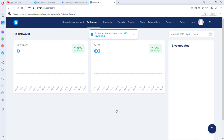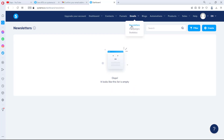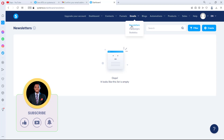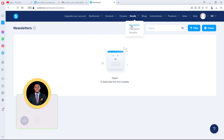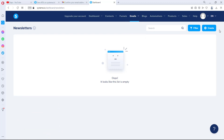Now inside Systeme.io, we have a number of things we can do. We can come to Emails. We're interested in Newsletters — newsletters just means you want to send a casual one-time email. Campaigns are series of emails with opt-ins. I can do another tutorial on that covering landing pages and campaigns, so let me know in the comments if you're interested.